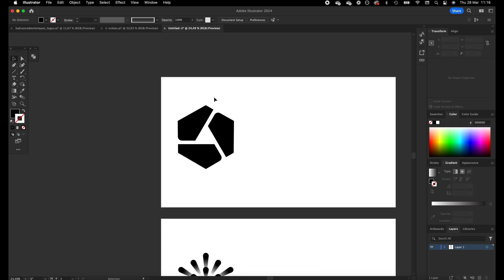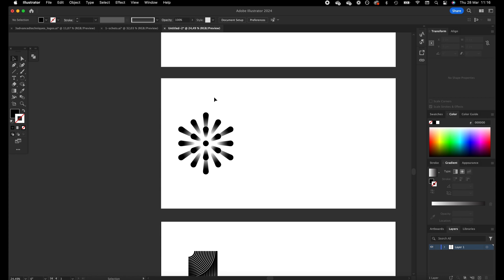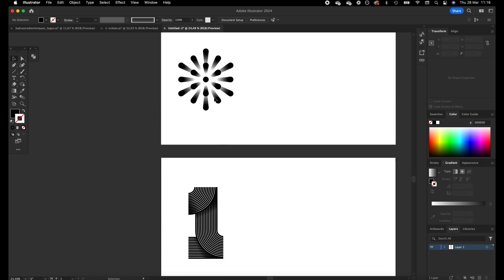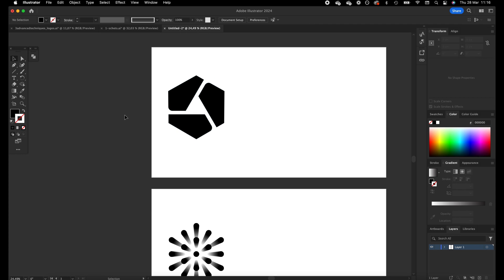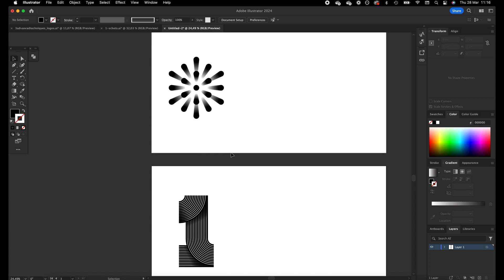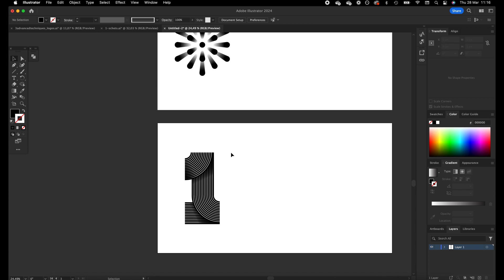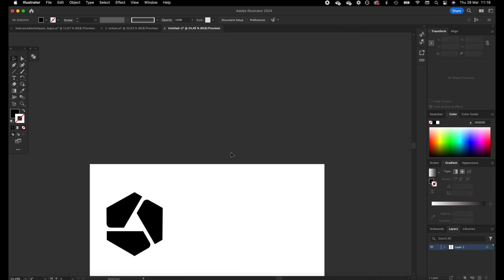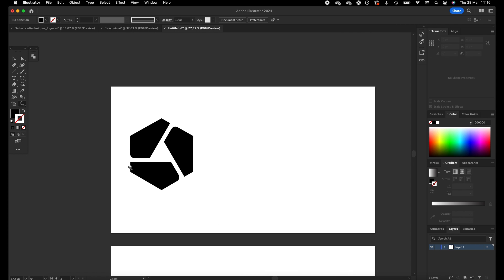Here we are in my Illustrator document, and these three logo designs I'm going to reproduce to show you guys how it's done. The first one is done with the radial option, the second one is done with the blend tool, and the third one is done with the brush tool. So let's start with the first one.